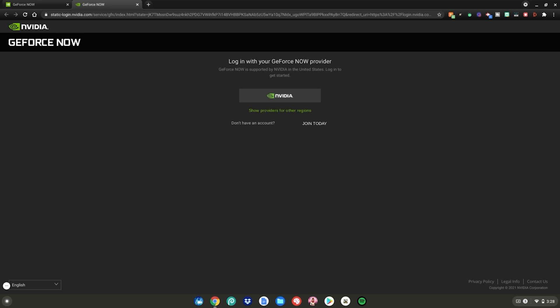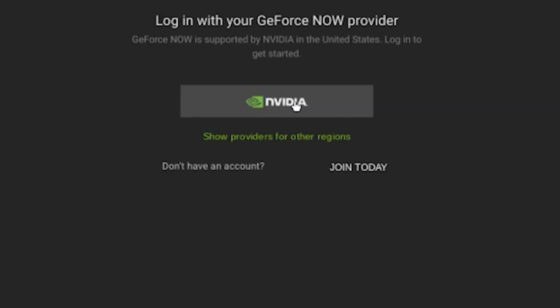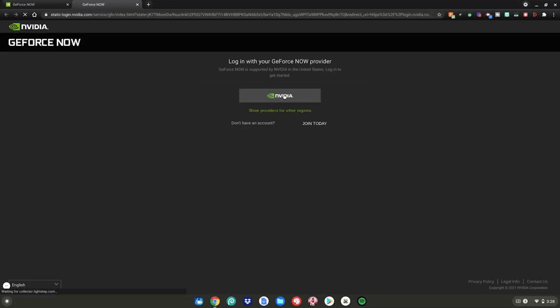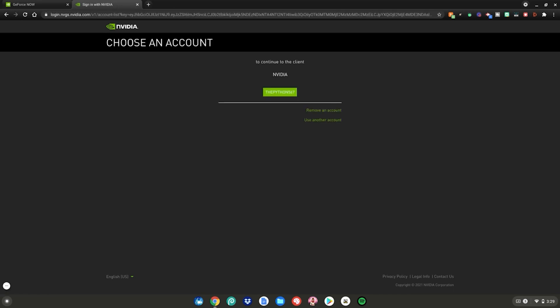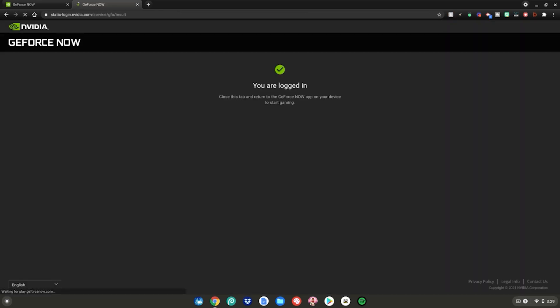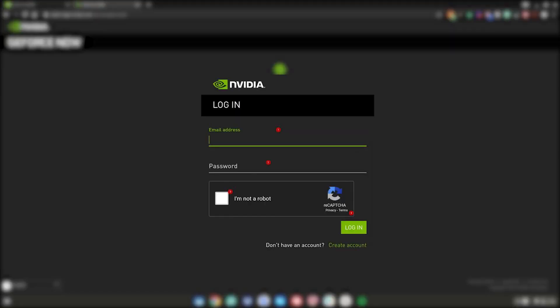But if you already have an account, click this little Nvidia logo button right here and it'll redirect you to a brand new page where you can log in to your Nvidia account with your username and your password. Since I already have it saved in the web browser, I can just click on this button right here. It'll automatically sign me in to my account. But for most of you, you will need to enter in your username and password to log in.